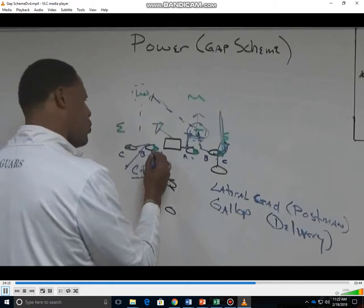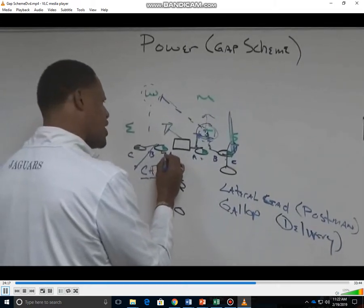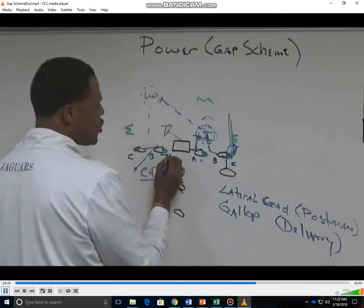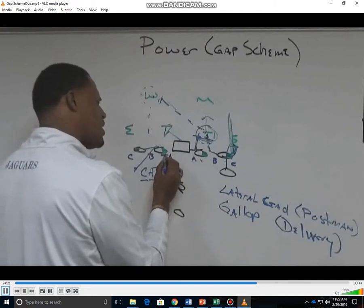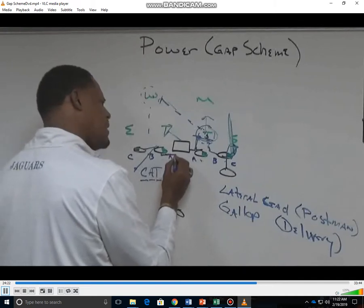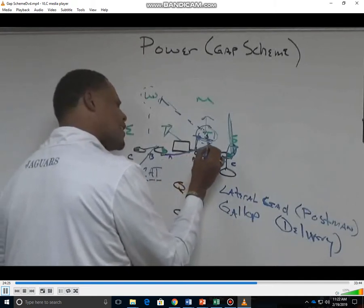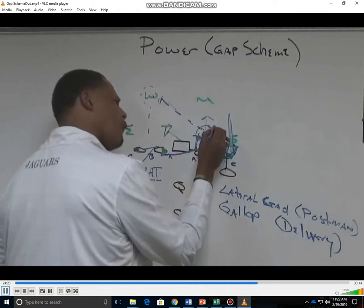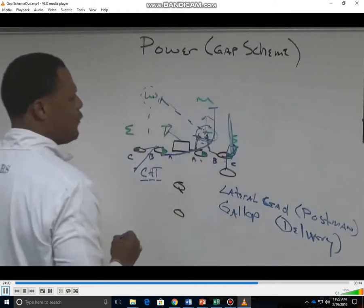We're going to take a skip-pull and cross over on our first skip to keep our shoulders square. Our objective is to come as tight as possible and trim the fat, coming as tight as possible off the double team to reach the second level defender.